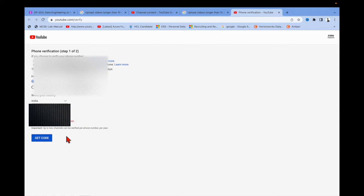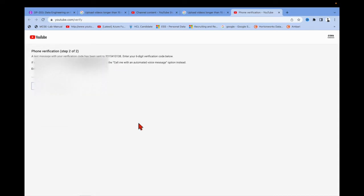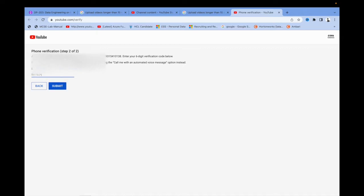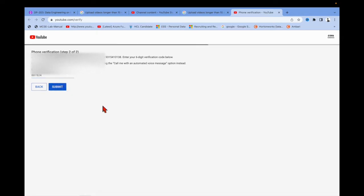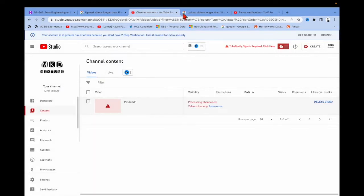You need to hit 'Get Code' — you'll receive a six-digit code, and you need to put that OTP into the field. Let me enter it: 8-8-7-8. And then you can see the phone number is verified.